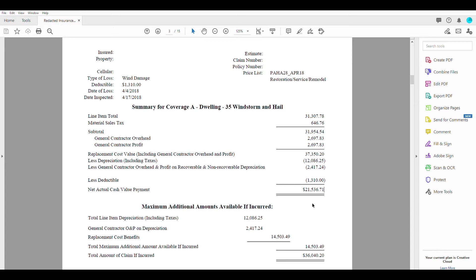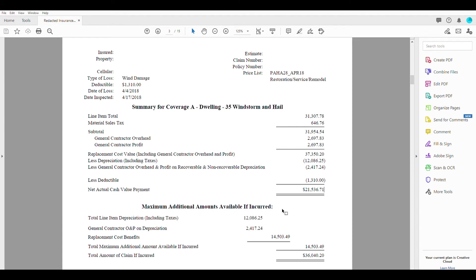So in this case we had a tree come down, it damaged the roof, damaged the siding, damaged a window and some fascia and a few other things. All of that had a value of $21,536 and 71 cents.